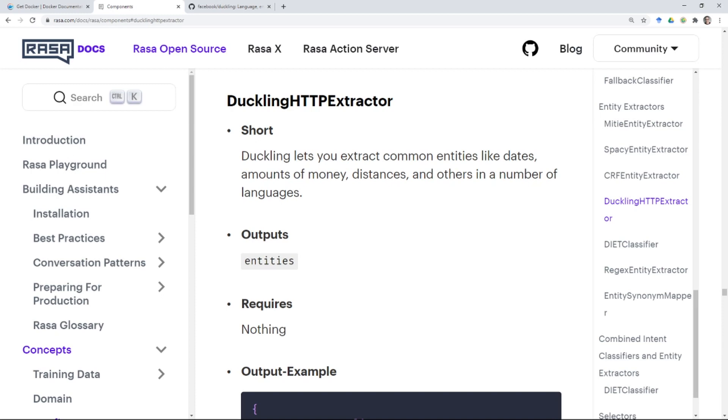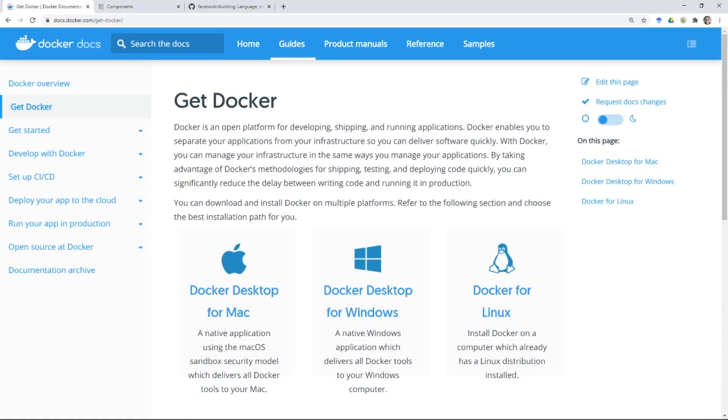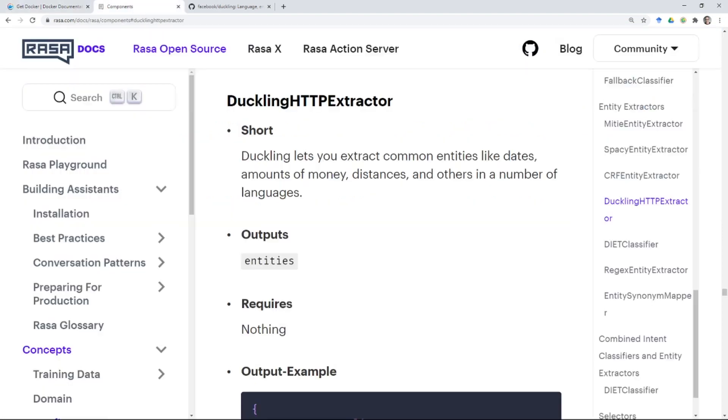The first thing you're going to need to do is to install Docker. And what that looks like is going to depend on your specific operating system. And I'll have a link to this website below so you can follow these instructions to install Docker.